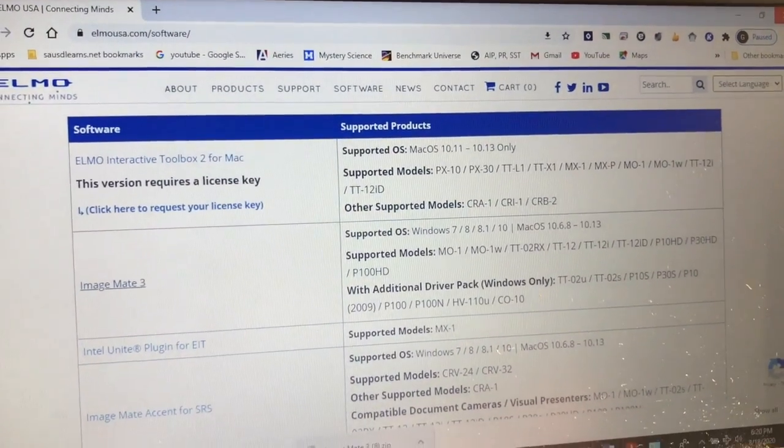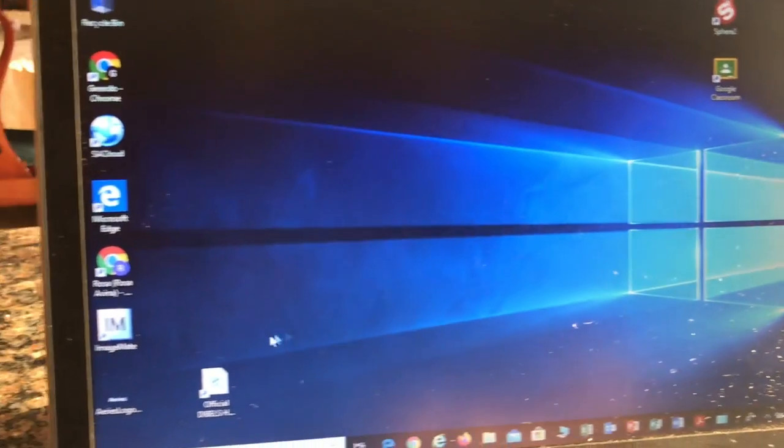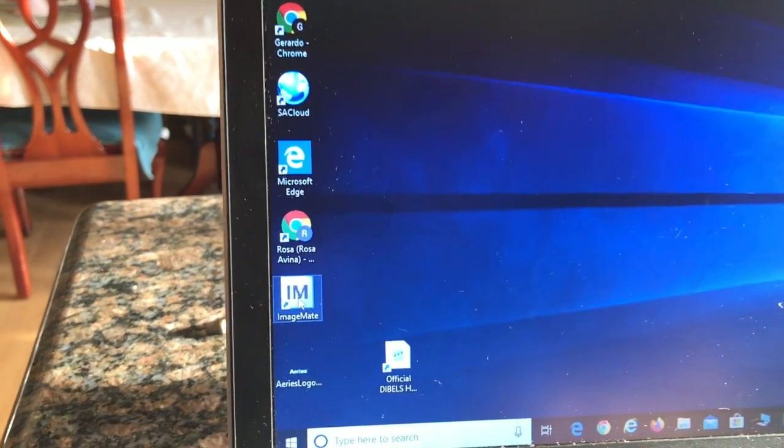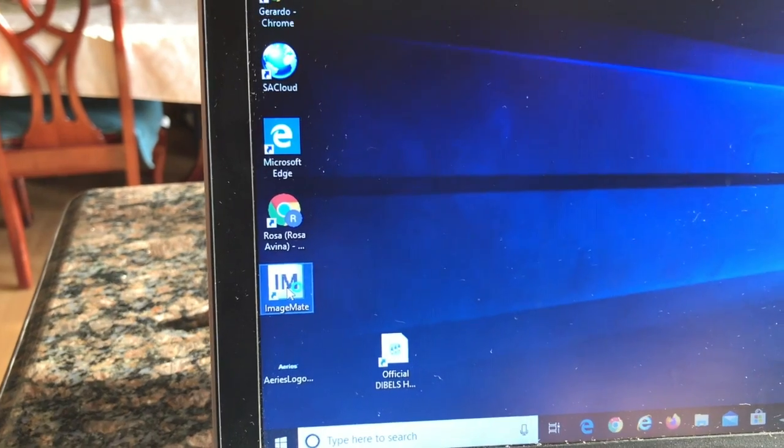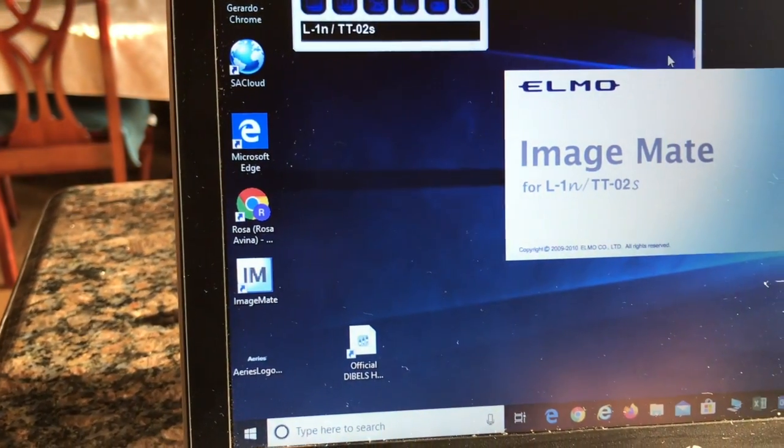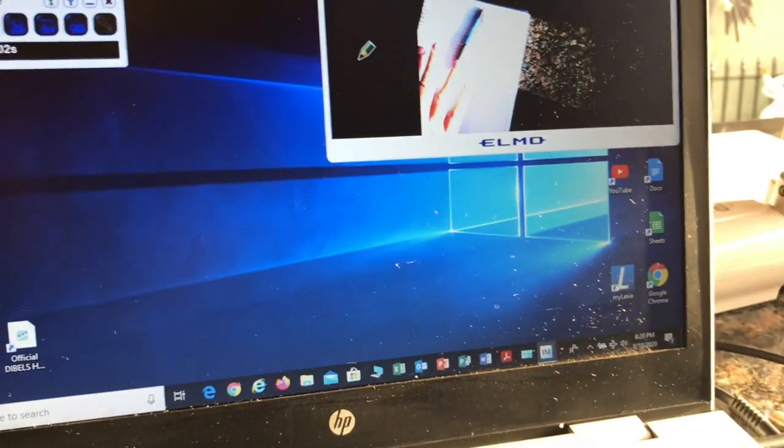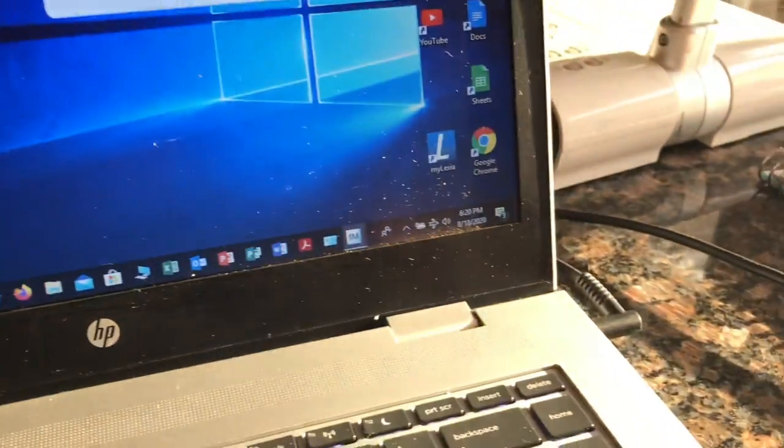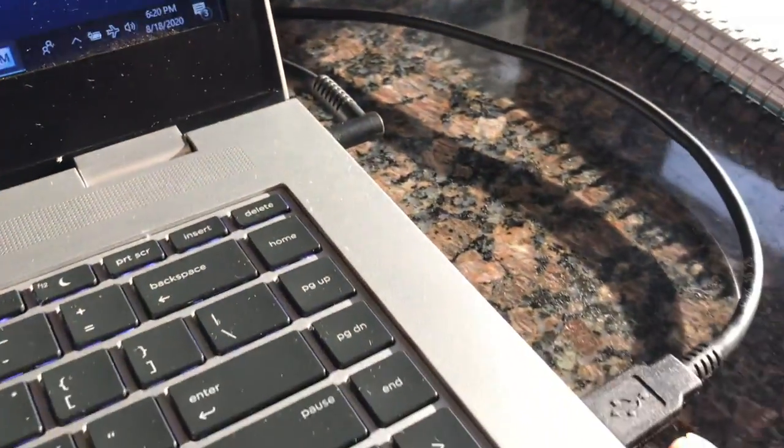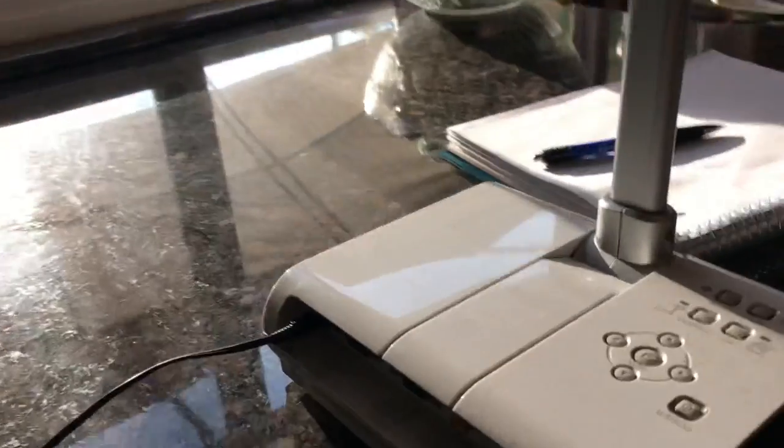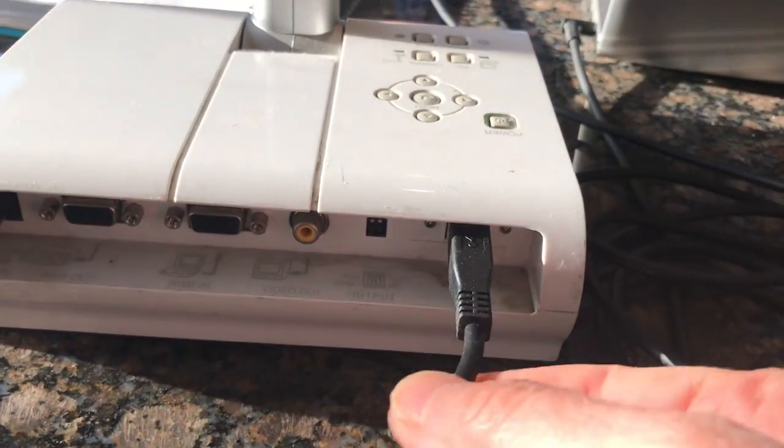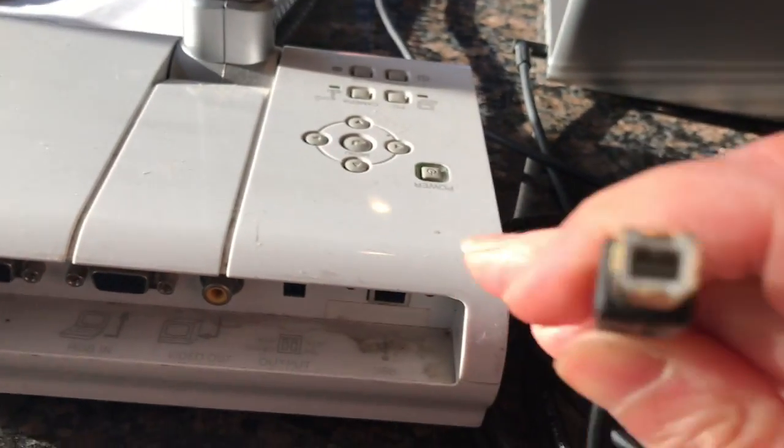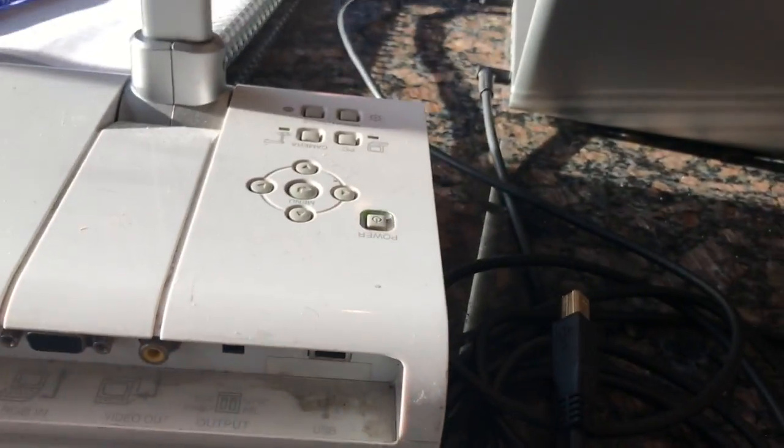All right, let's close the windows. Here's the ImageMate icon. Open it up and the camera's working. Remember that you need to put this in: 1-2-2-2-2-2-3.